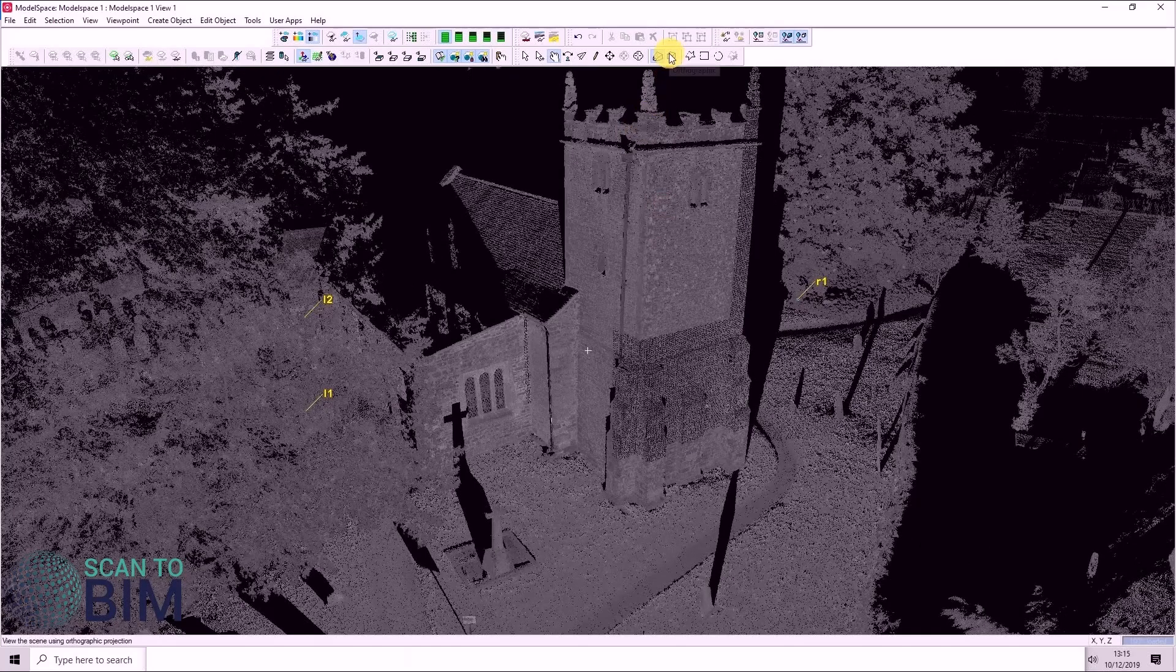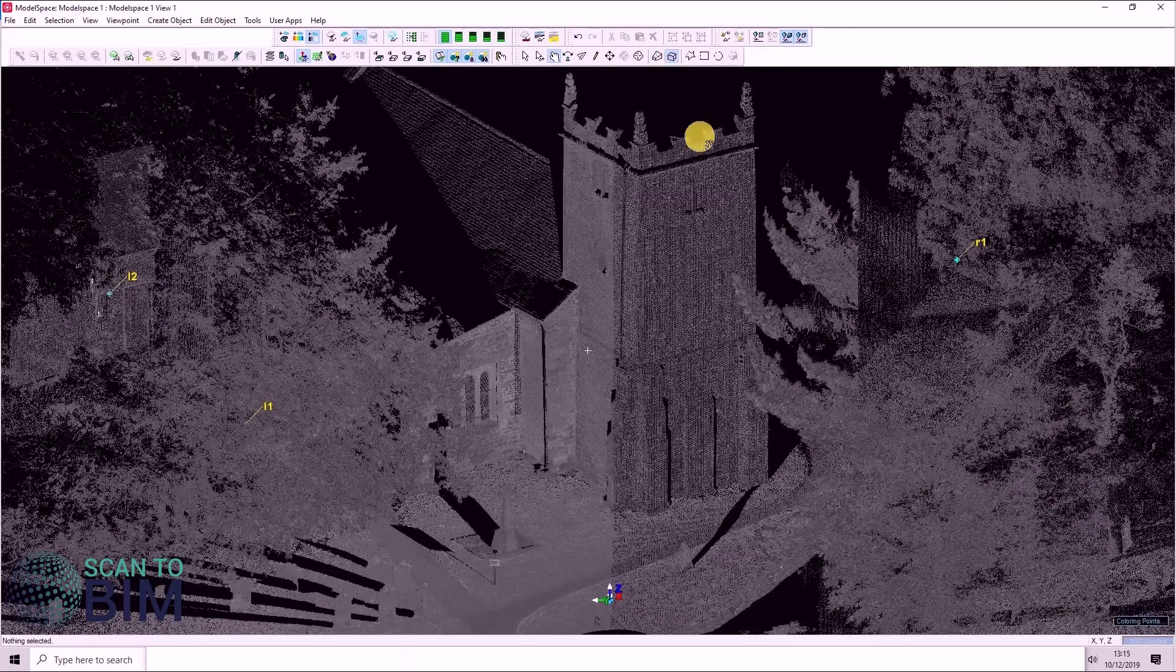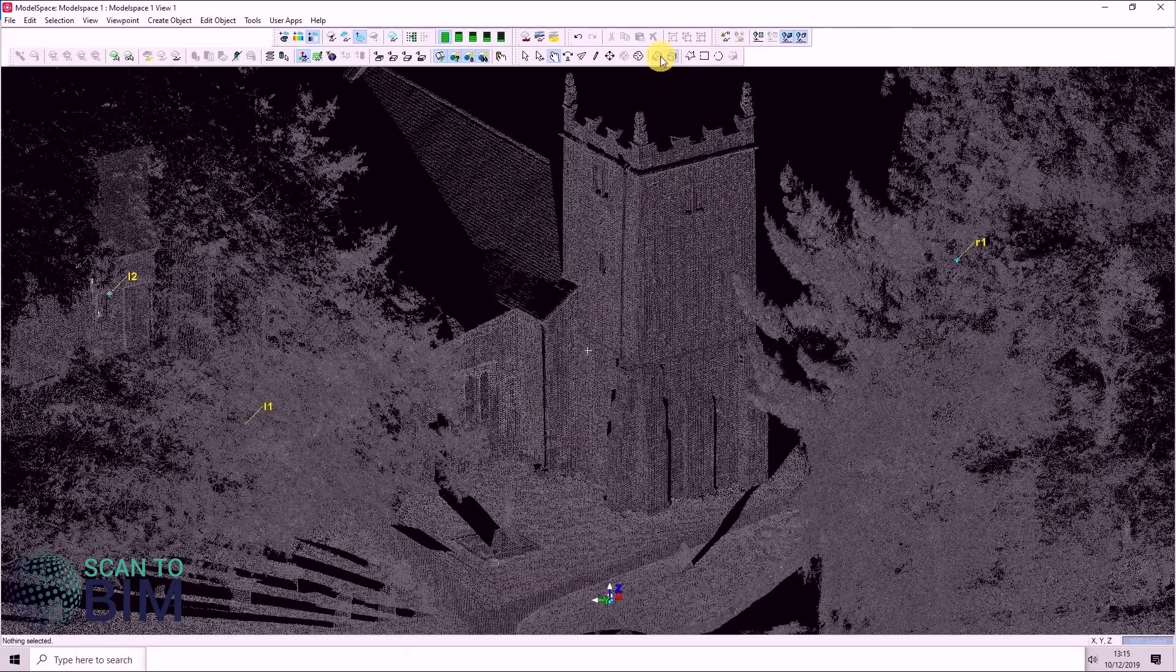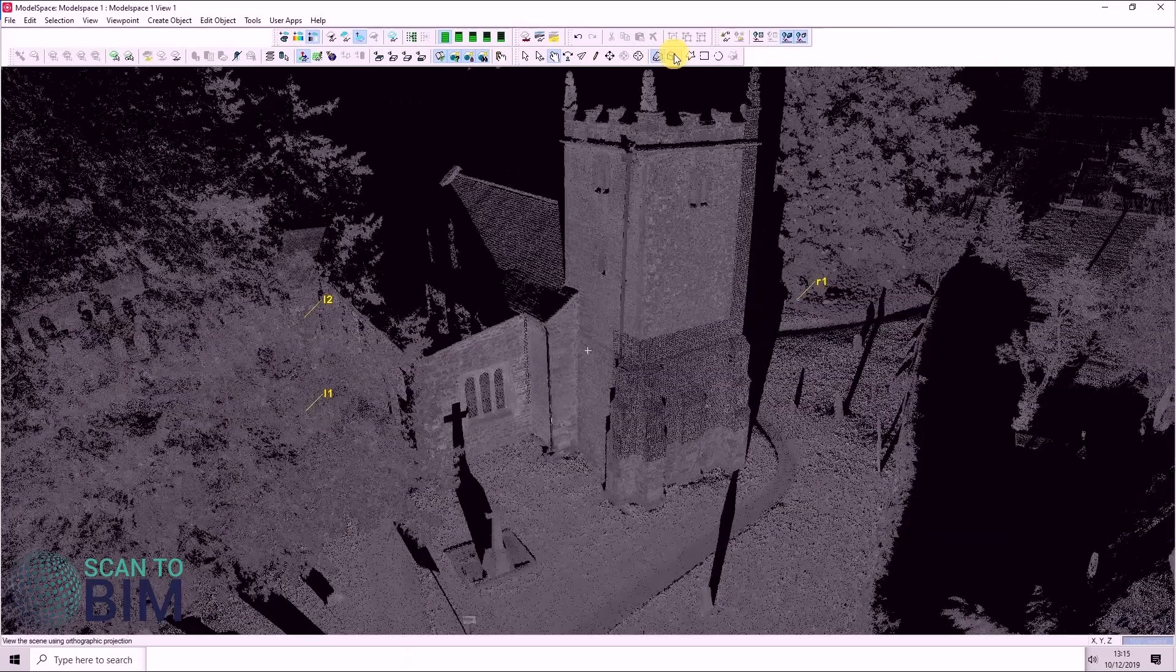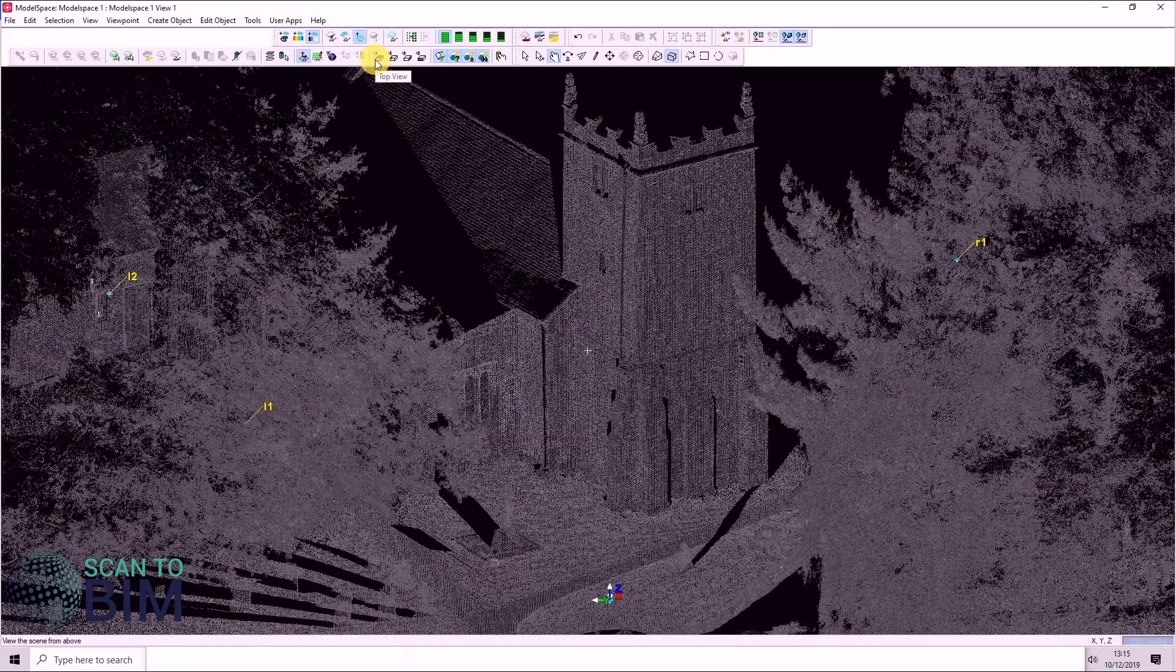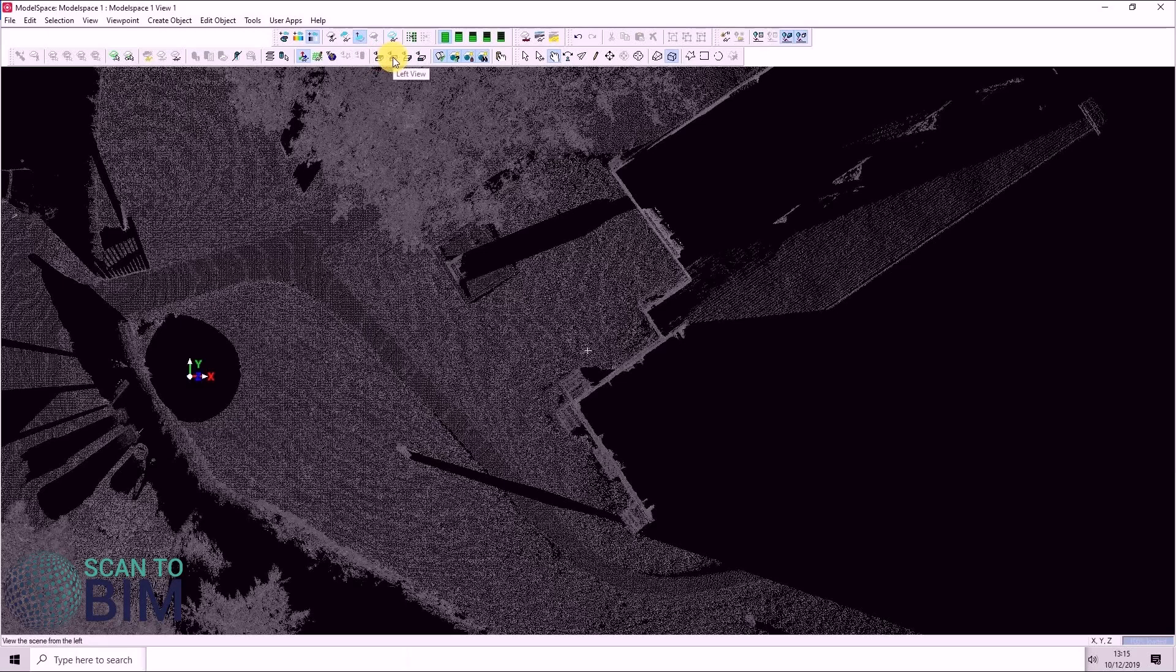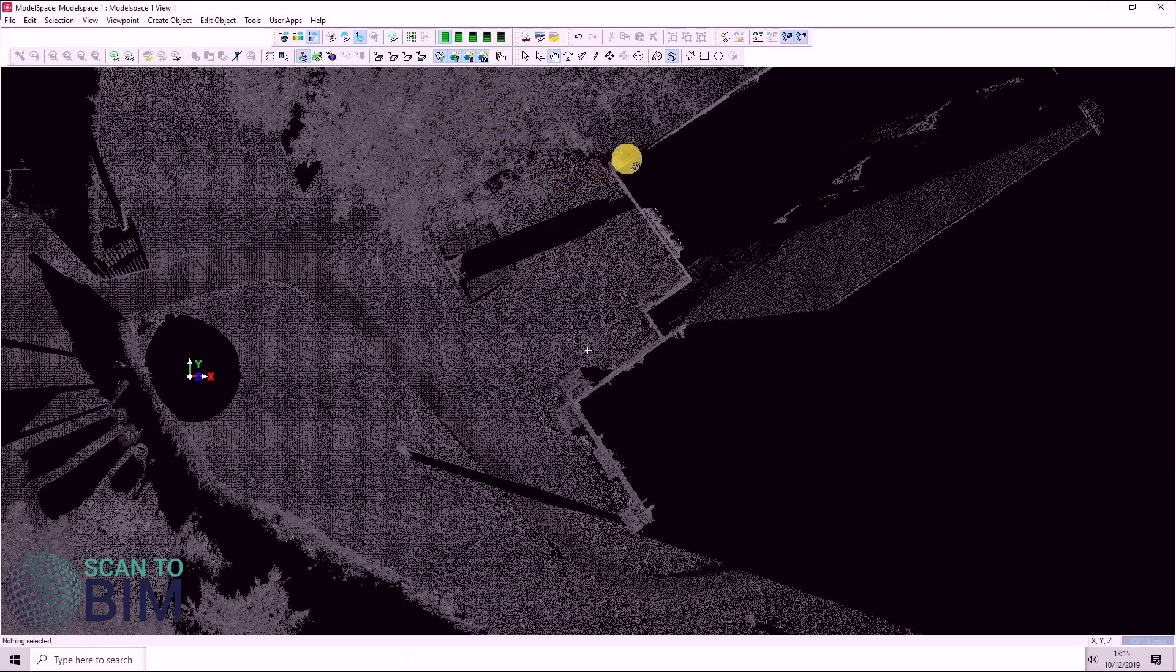You can also choose to view the data in orthographic mode, toggling between perspective and orthographic. And there are preset views here to look at the data from the top view. You can also choose left, right and front view. These views are more useful when you've defined a coordinate system.